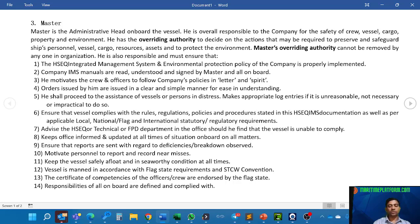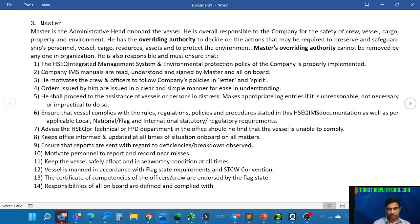The vessel must be manned in accordance with flag state requirements. He has the responsibility that the manning is as per international vessel requirements and cannot be less than the minimum stated in the safe manning certificate. The certificates of competency of all officers must be endorsed by the flag state — they should be valid, genuine, and appropriate for the ranks and duties being performed on board.